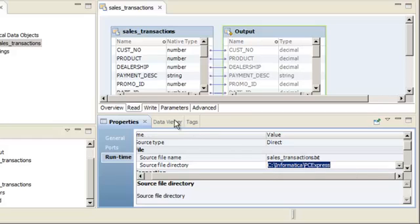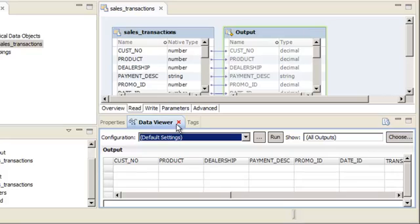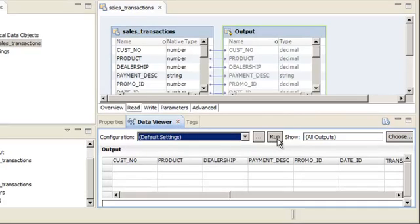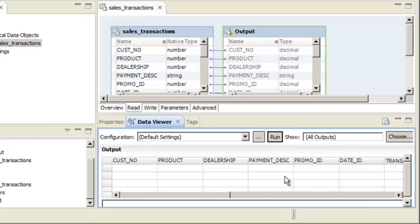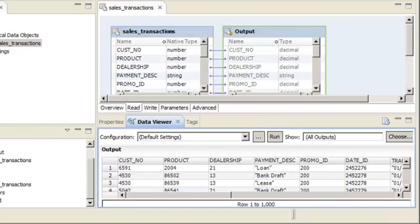Now we can use the Data Viewer view to preview the data represented by the flat file data object. Preview the data object to ensure that the data is processed as expected. Click Run to preview the data. The Data Integration Service reads the file and it displays the output in the Data Viewer view. The data looks correct.